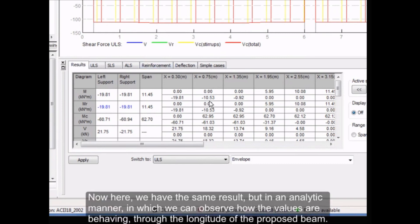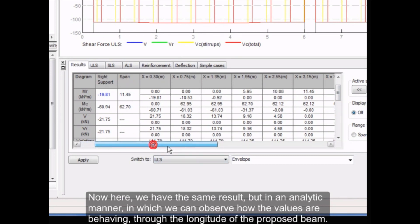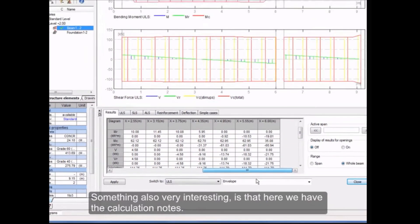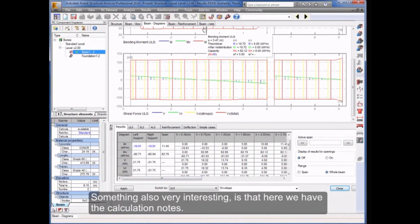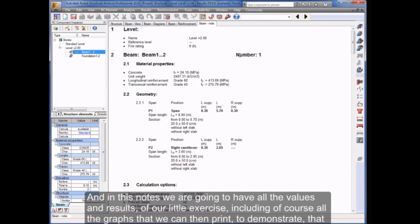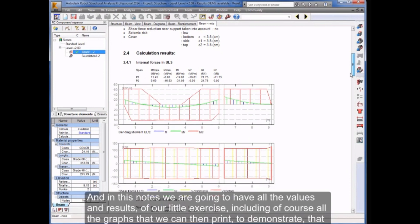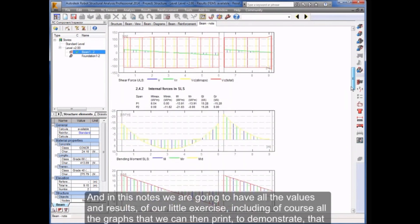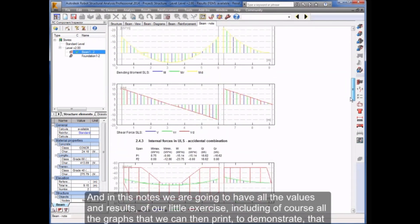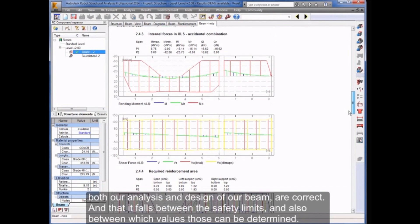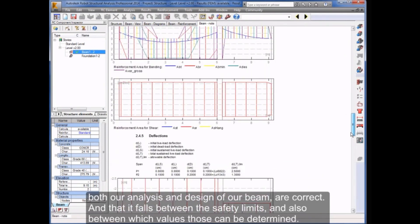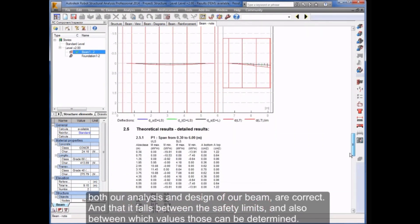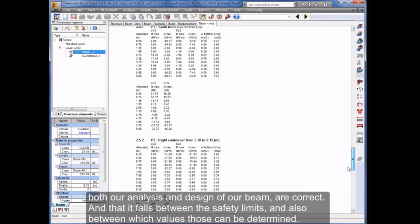Now here we have the same result but in an analytic manner, in which we can observe how the values are behaving through the longitude of the proposed beam. Something also very interesting is that here we have the calculation notes, and in these notes we are going to have all the values and results of our little exercise, including of course all the graphs that we can then print to demonstrate that both our analysis and design of our beam are correct, and that it falls between the safety limits, and also between which values those can be determined.